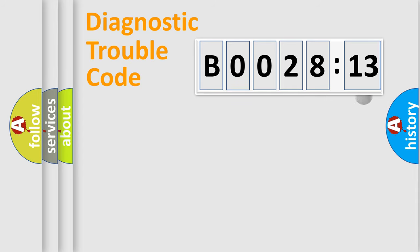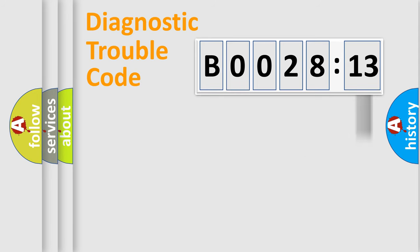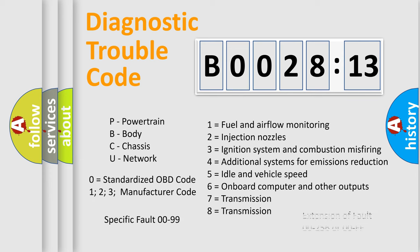The add-on to the error code serves to specify the status in more detail, for example, short to ground. Let's not forget that such a division is valid only if the second character code is expressed by the number zero.